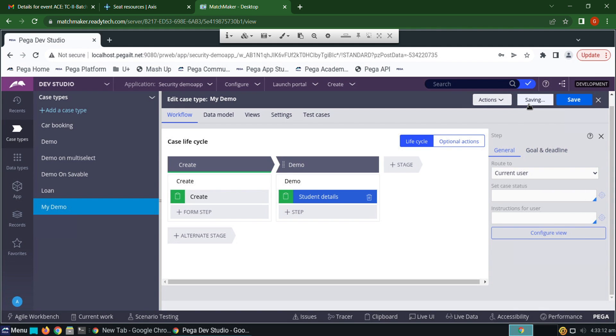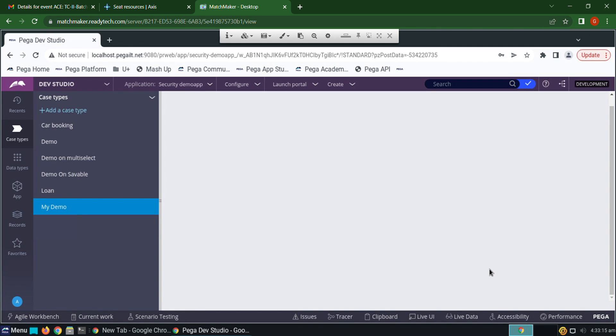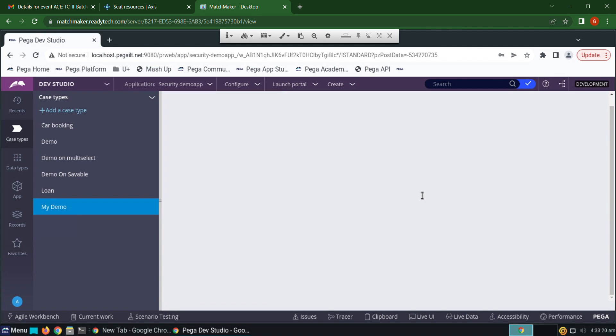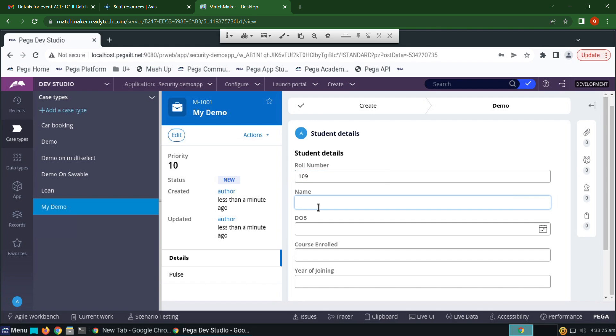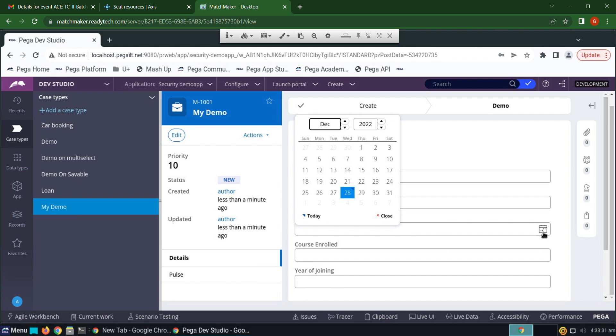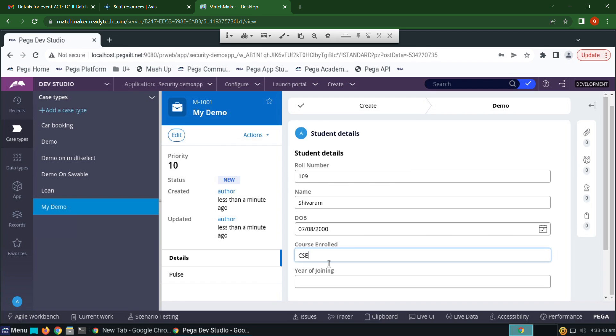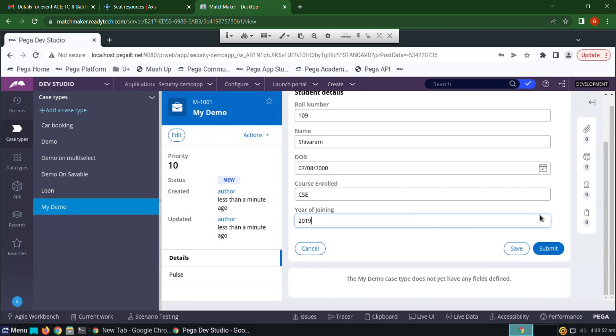For now I'm running the case. Click create, give any details: 109, name as Shivaram, date of birth 07/08/2002, course enrolled is CSC, year of joining is 2000. Click submit.